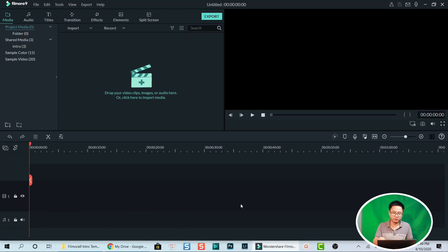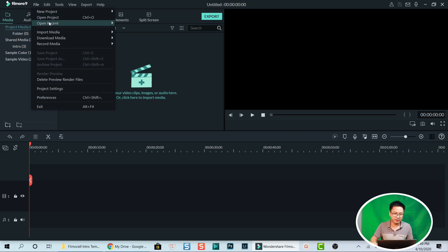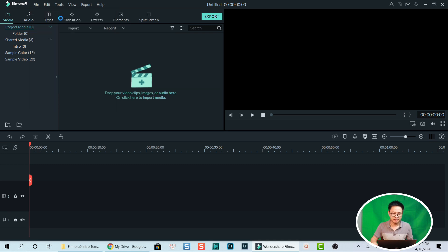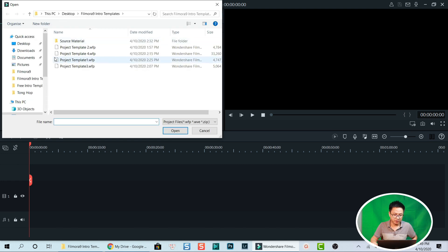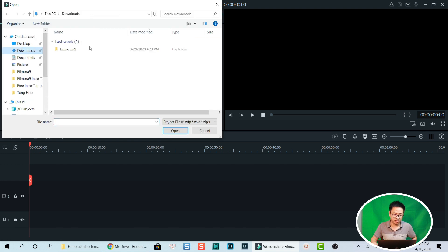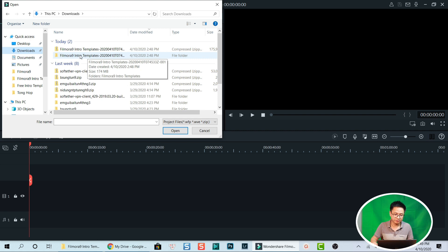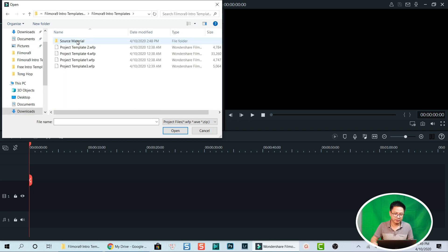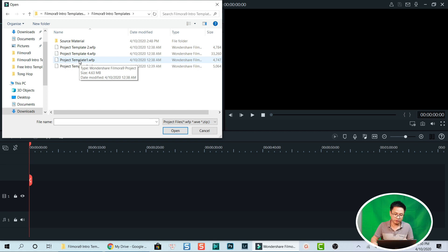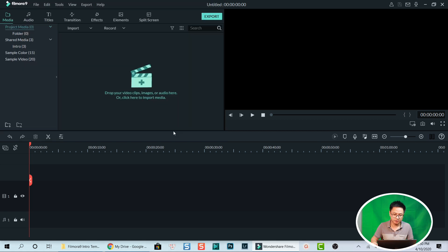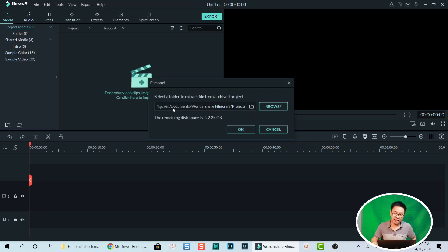Now open Filmora. I already have Filmora open because I'm using Filmora's screen recorder to record my screen. Go to File and select Open Project, then go to the download folder. We have four projects — for example, I'll click on the first one to show you how to use it. Click and select Open.